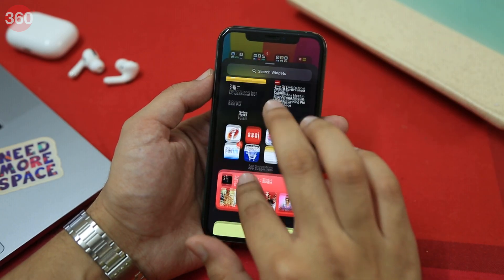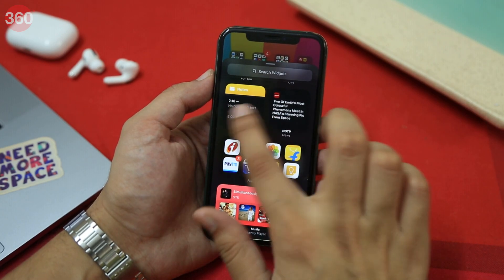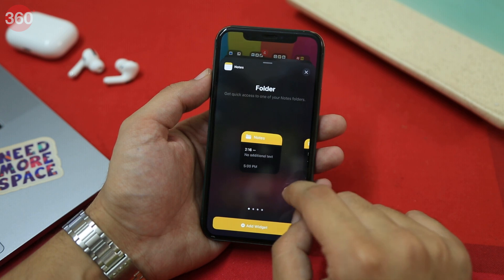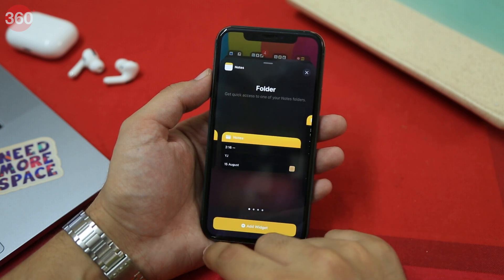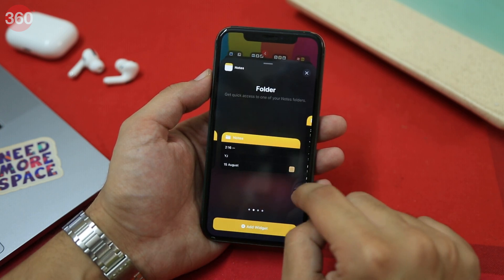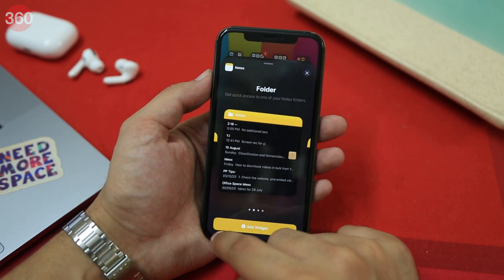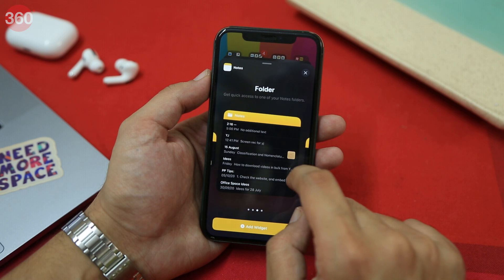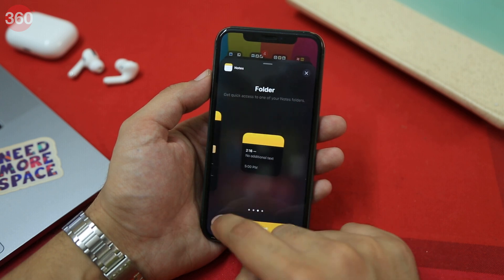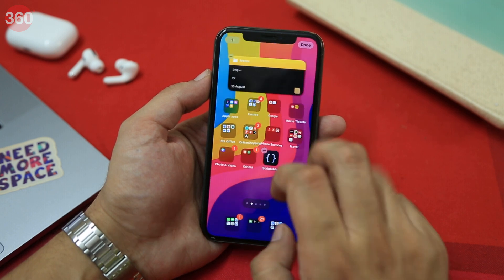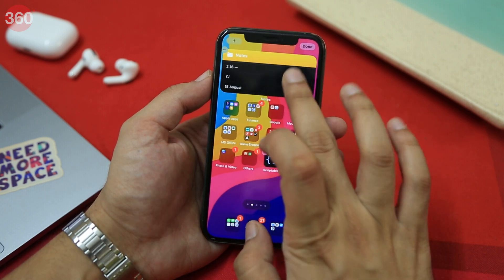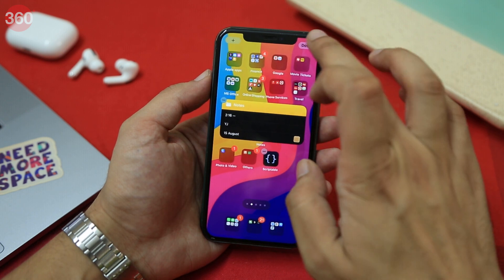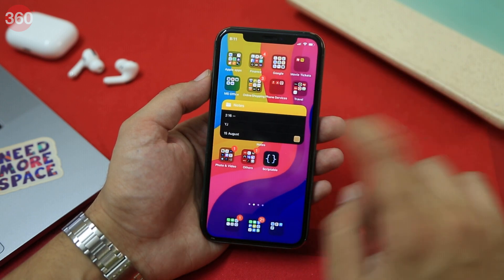Want to jot down a quick note? The Notes widget will let you do that. You can add the Notes widget in all three sizes and get instant access to one of your notes folders. Besides that, you can even add a single note to your home screen in a small-sized widget if you want.